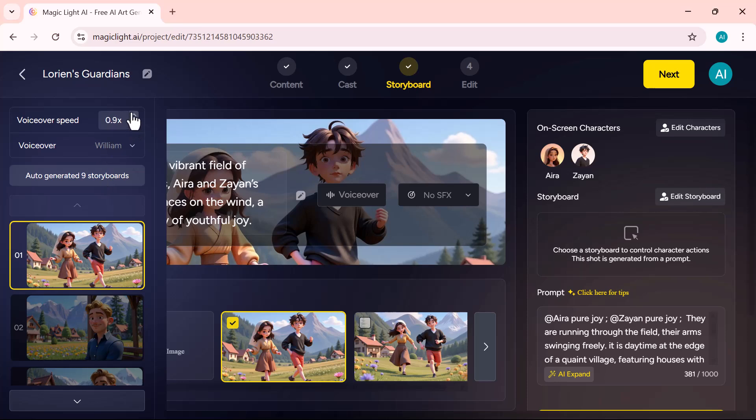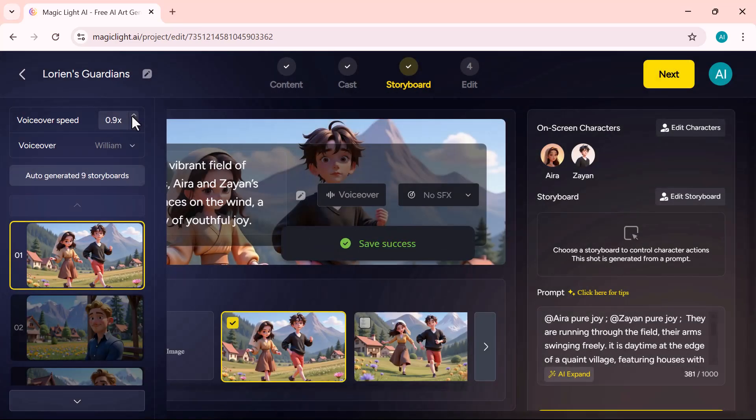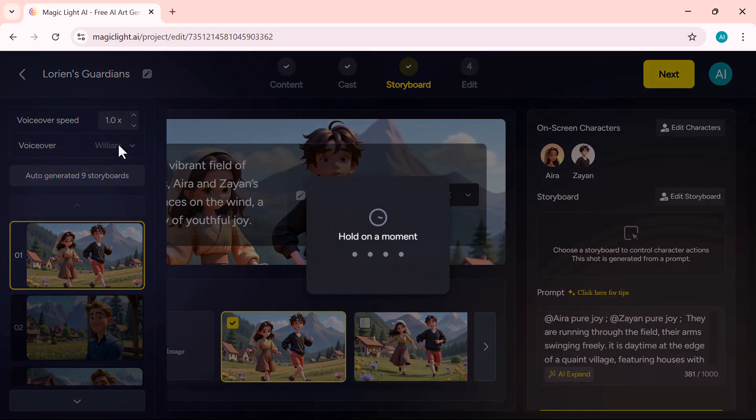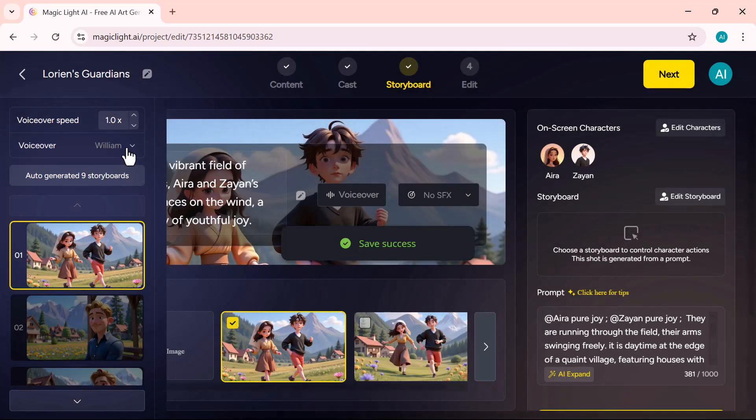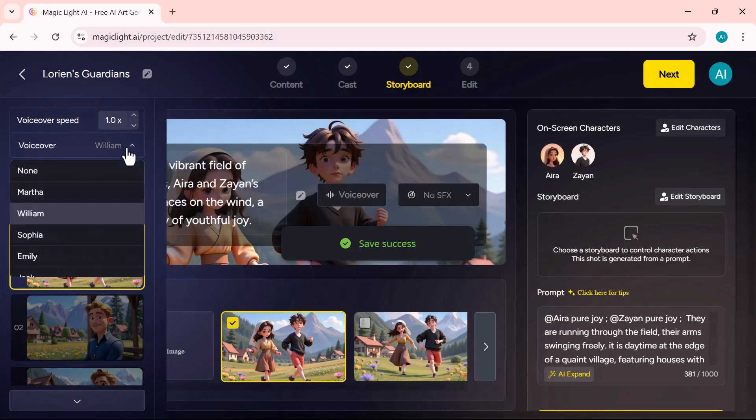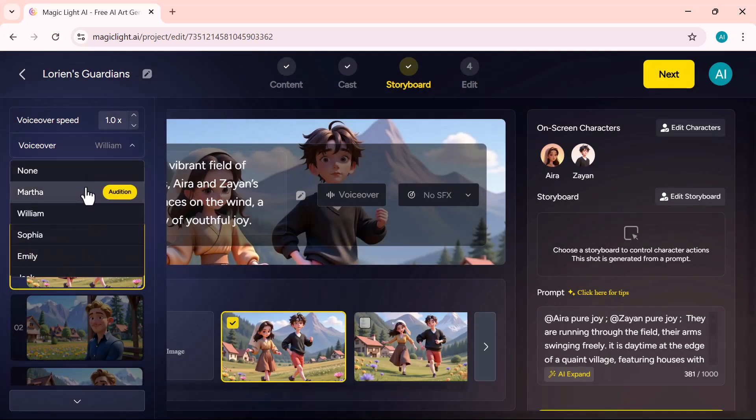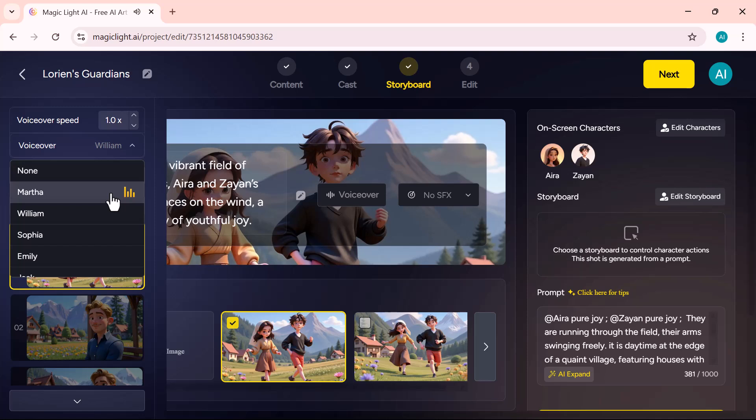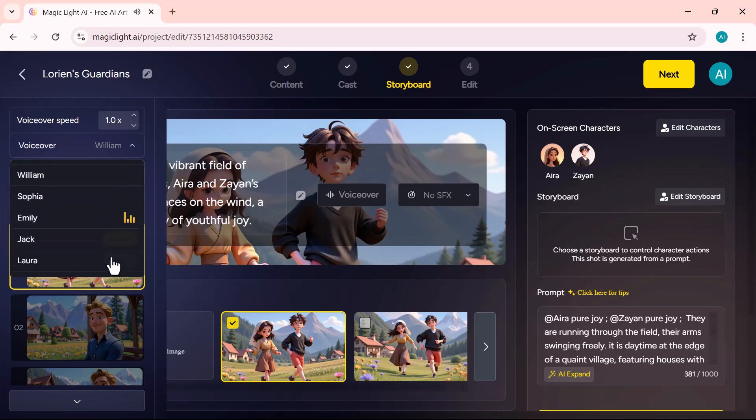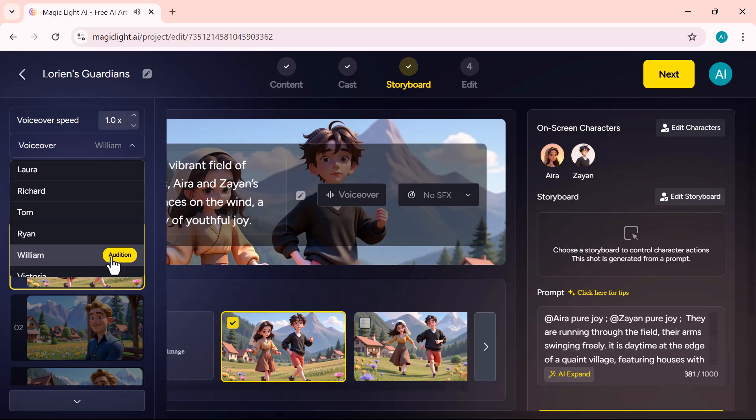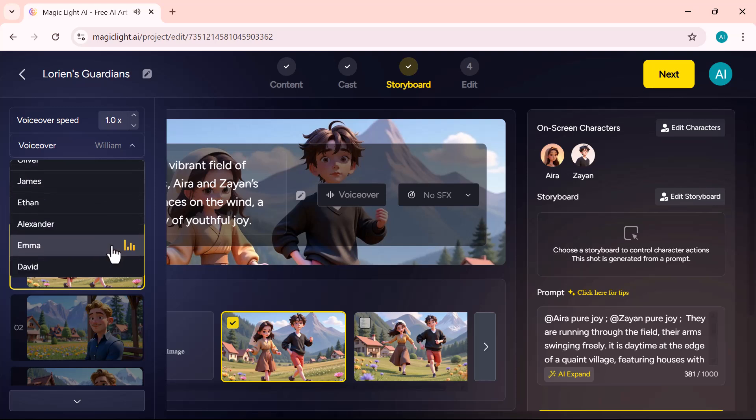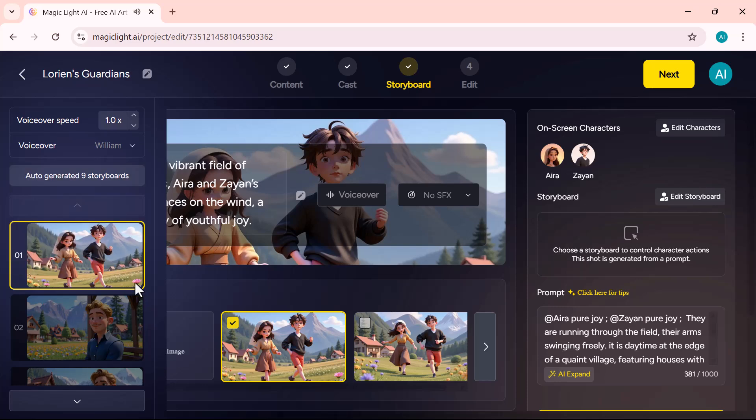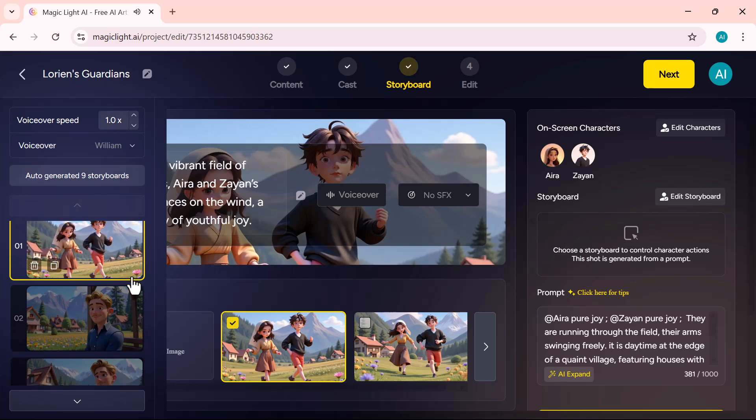Below that, you can select your preferred voice and adjust the speed to match your video's style. There's a wide variety of voice options. Life was like a box of chocolates. You never know what you're going to get.